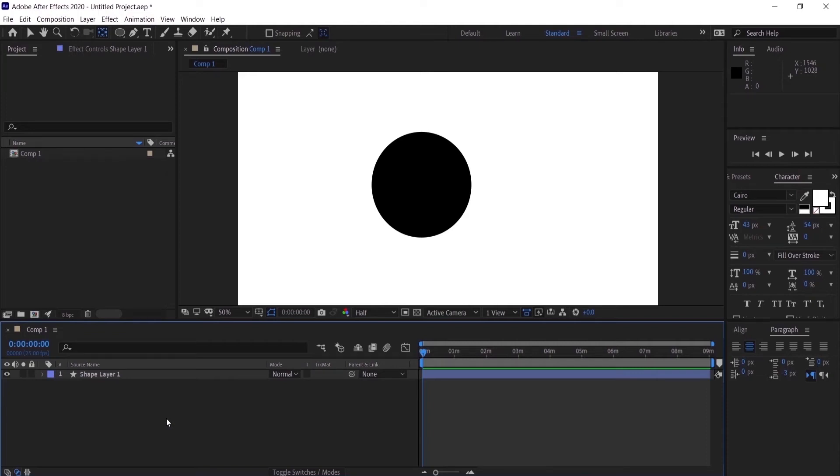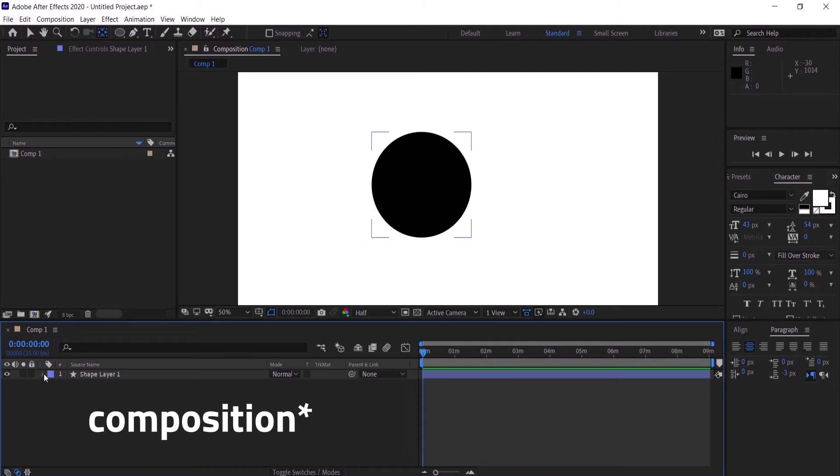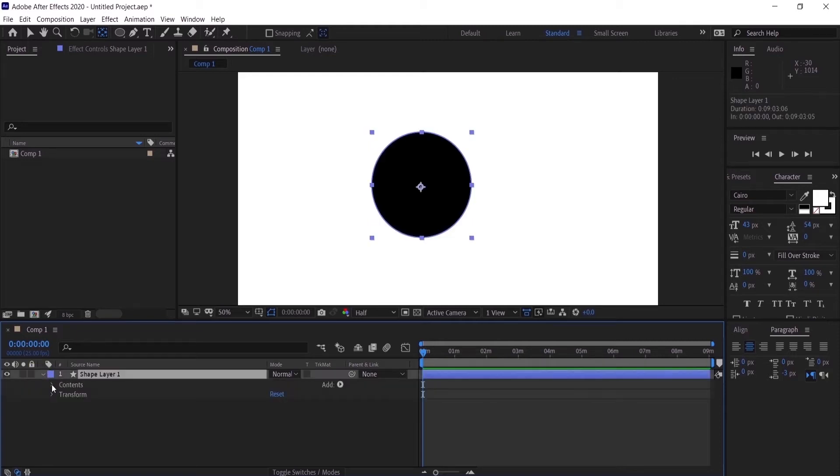I have created a composition to do this tutorial and I have here one layer that I'm going to adjust the position, scale, and rotation. To do that, you're going to come here to the position and go to the layer that you want to move. You can see here a little arrow - click on it and it will appear contents and transform. You want to choose transform and click on the arrow right here.